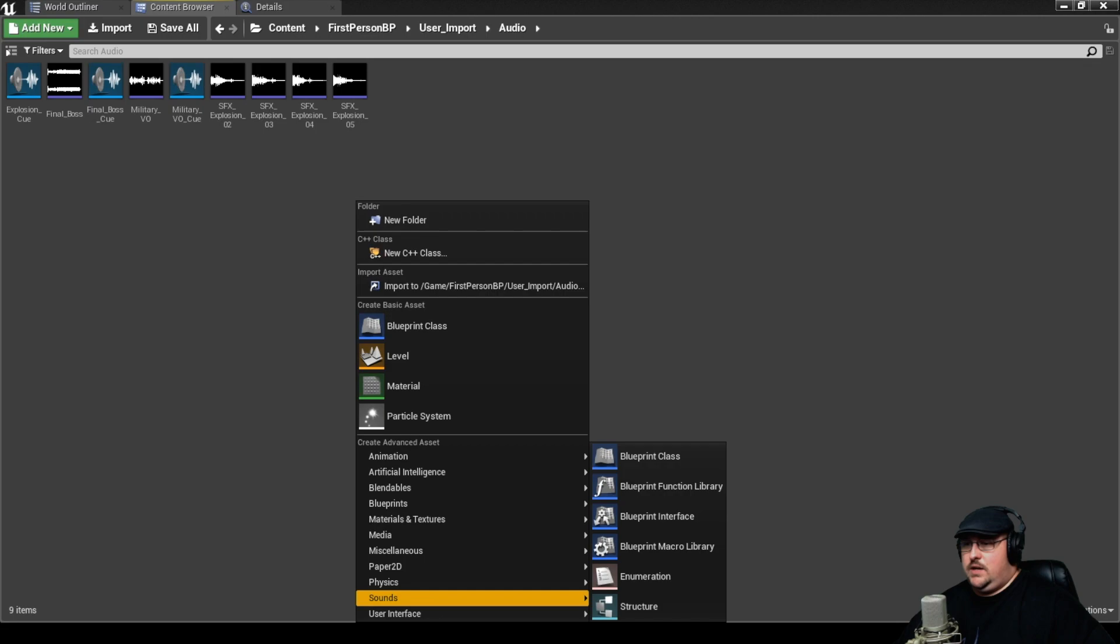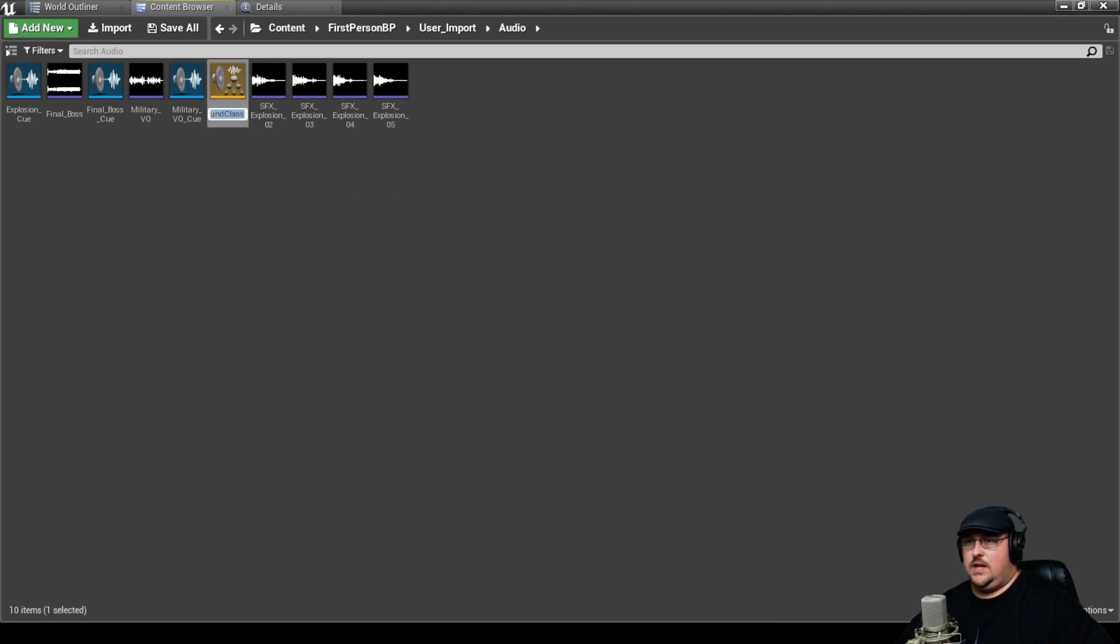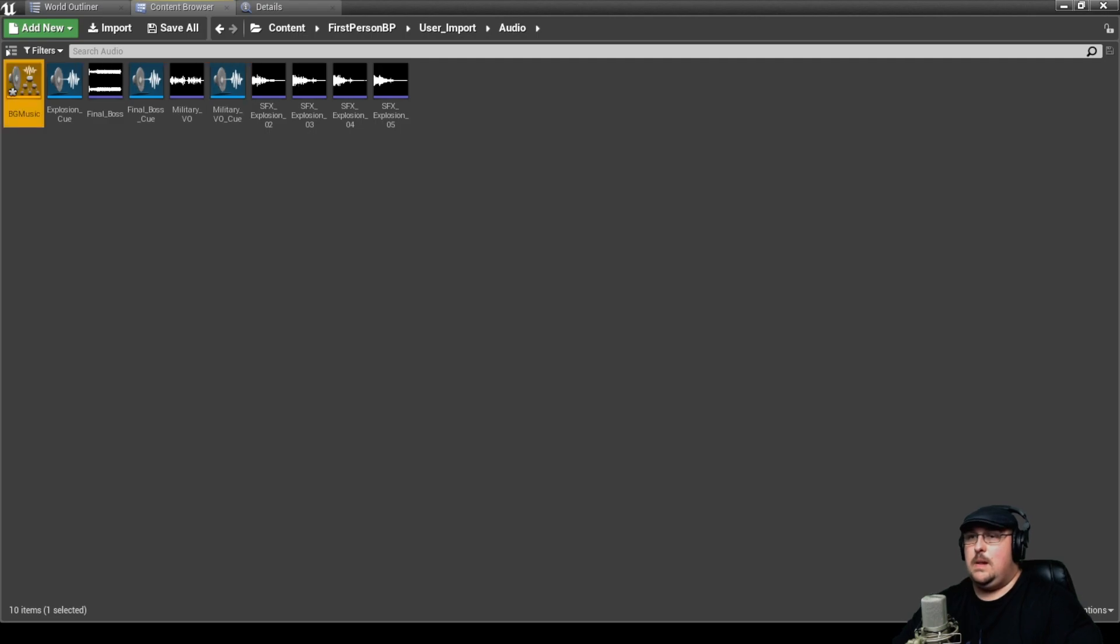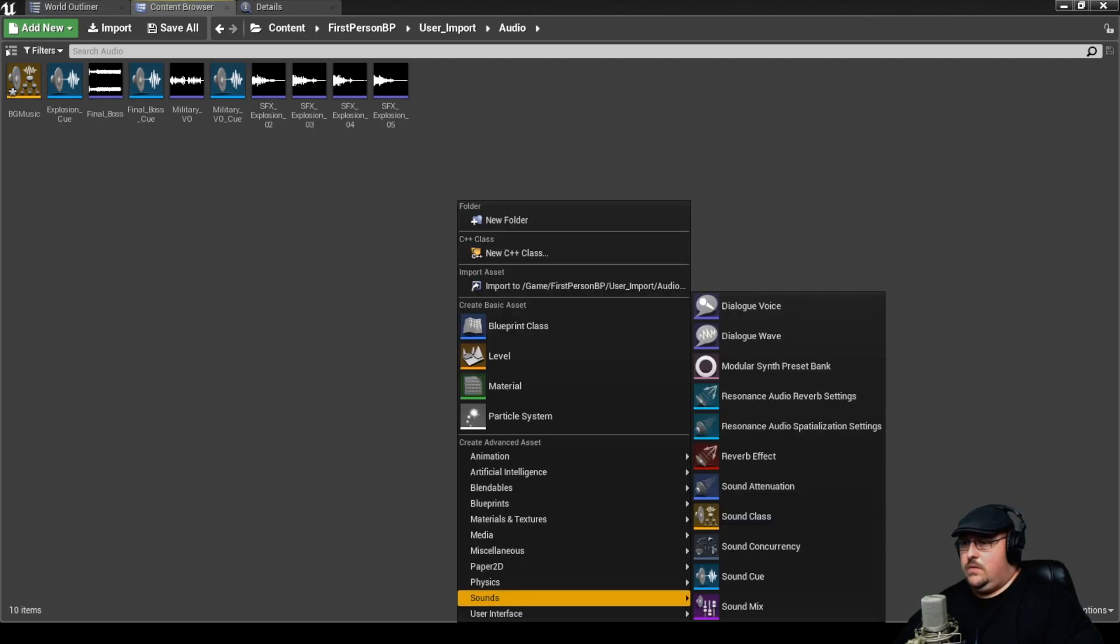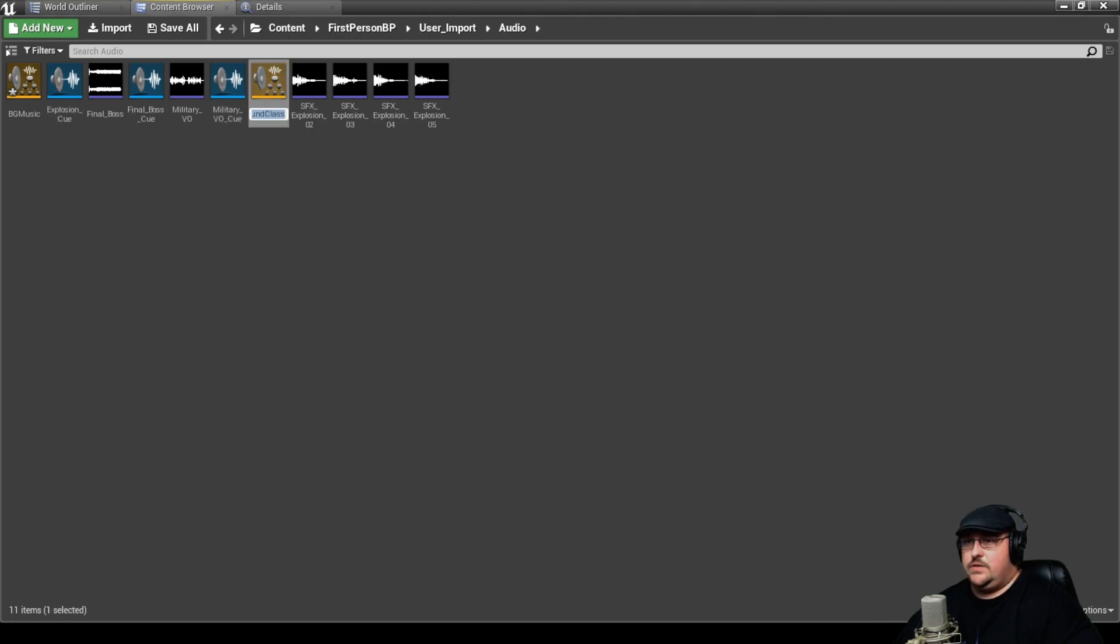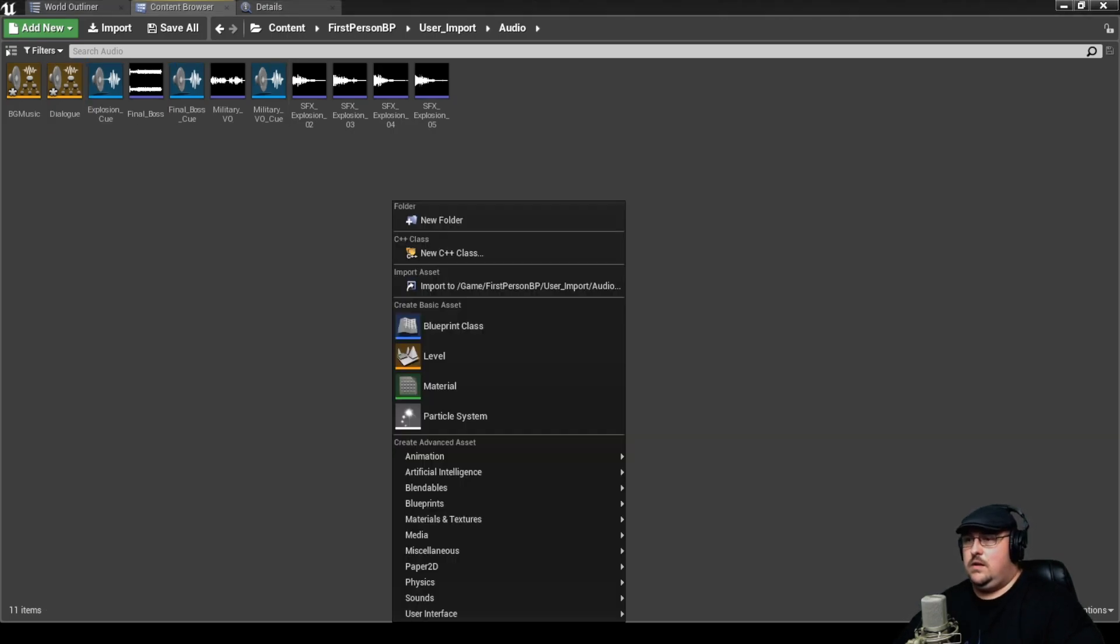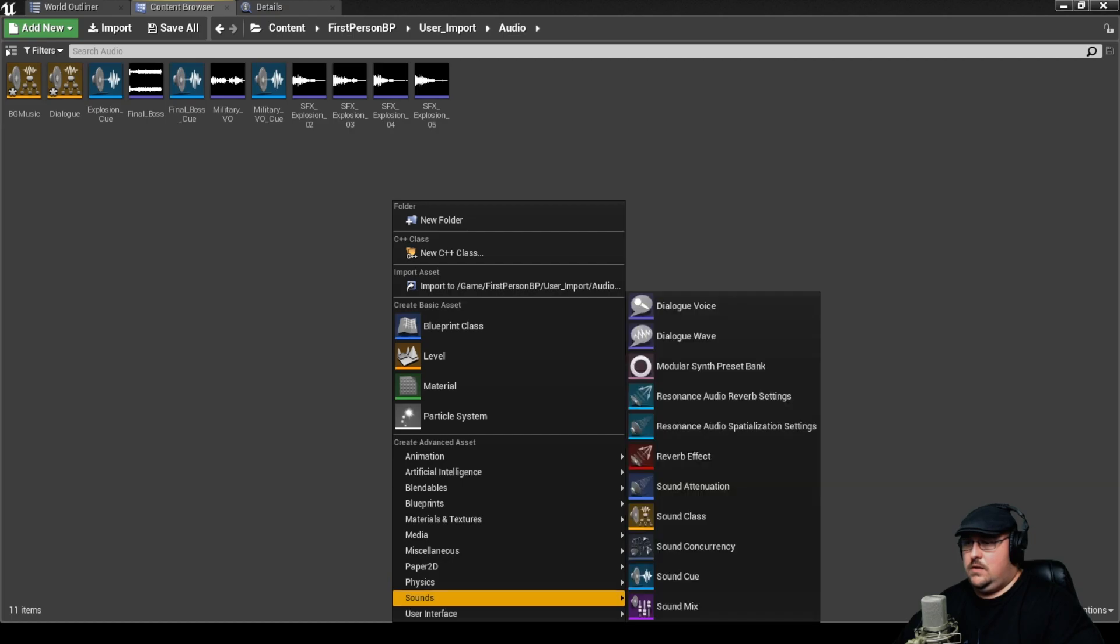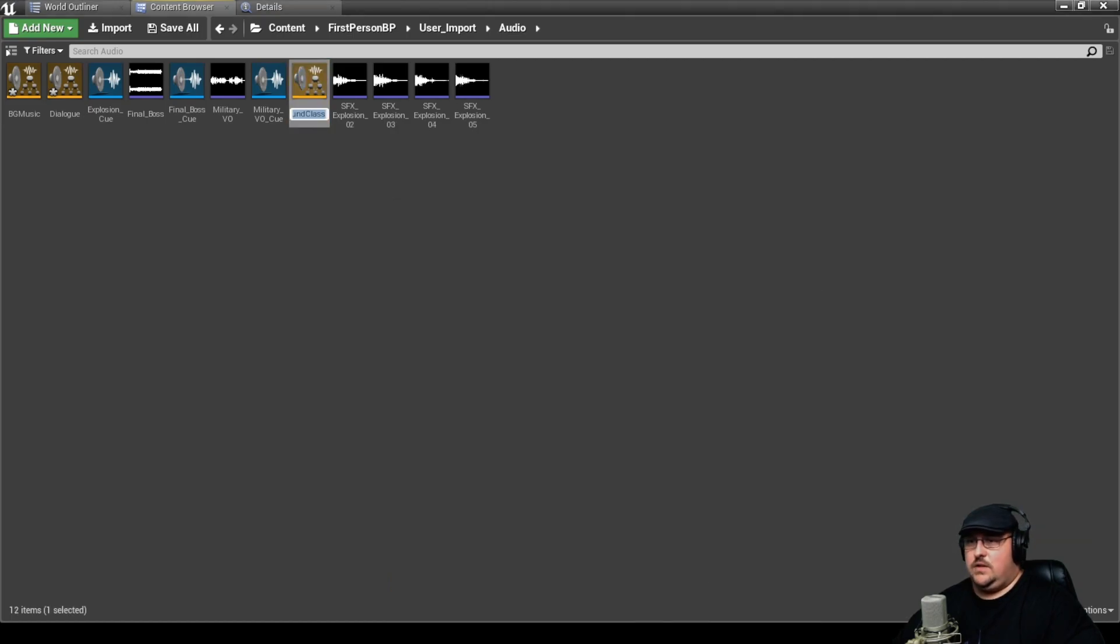So the first thing we want to do is we want to go ahead and set up our sound classes. We're going to create three sound classes: one for background music, another sound class for our dialogue, and one for our sound effects.